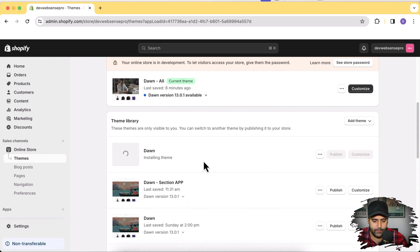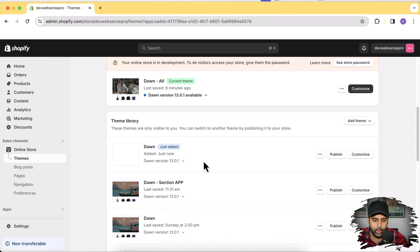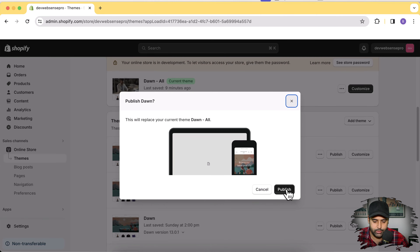Our theme is installing. While it's installing, make sure to sign up using the link in the description where you can get your Shopify store for just one dollar per month — normally it's about $29 to $30 a month. Make sure to use that link if you're starting out right now. Our Dawn theme has been installed, so click the Publish button and confirm.